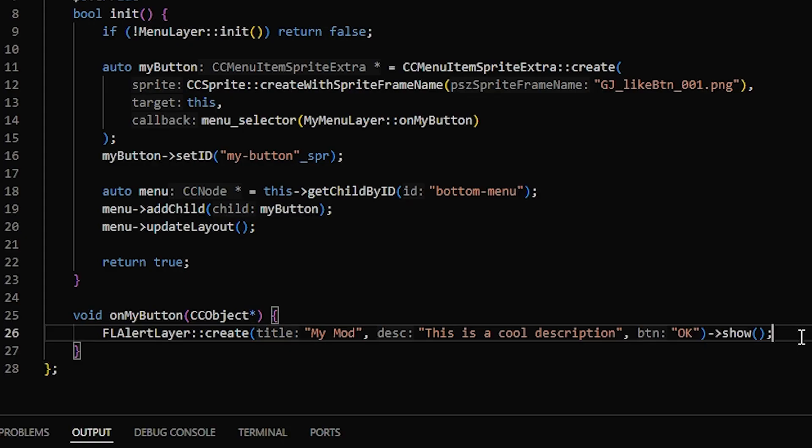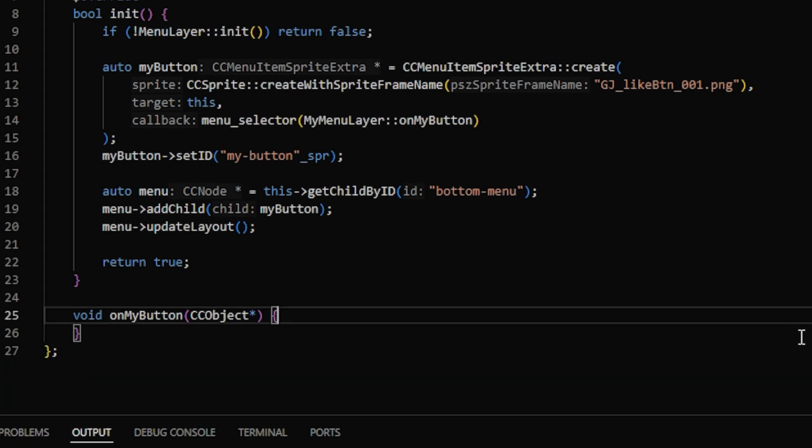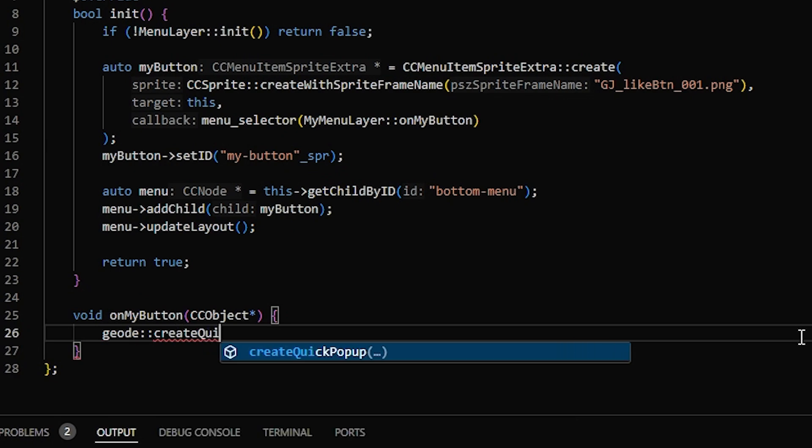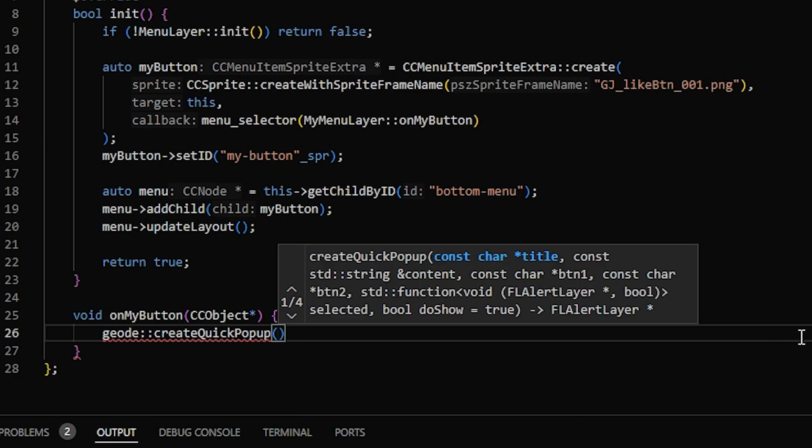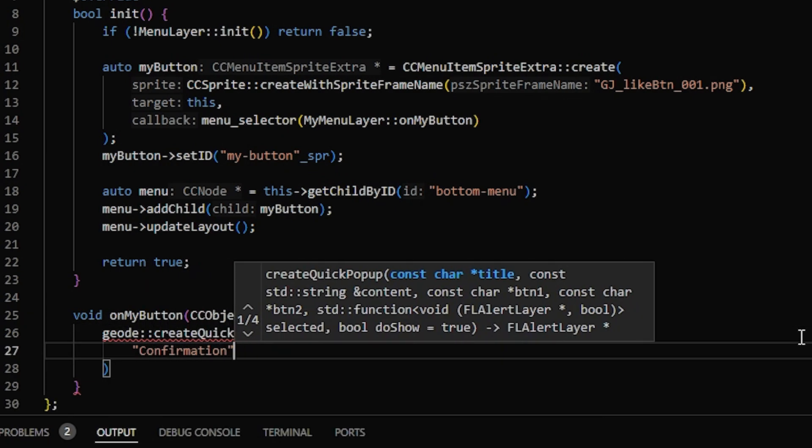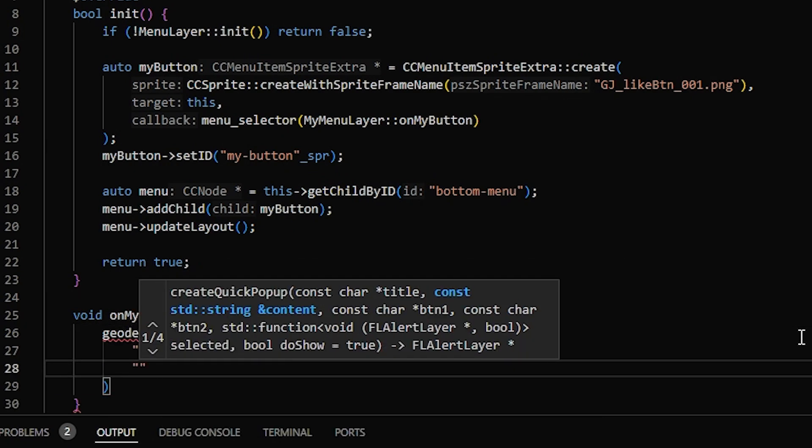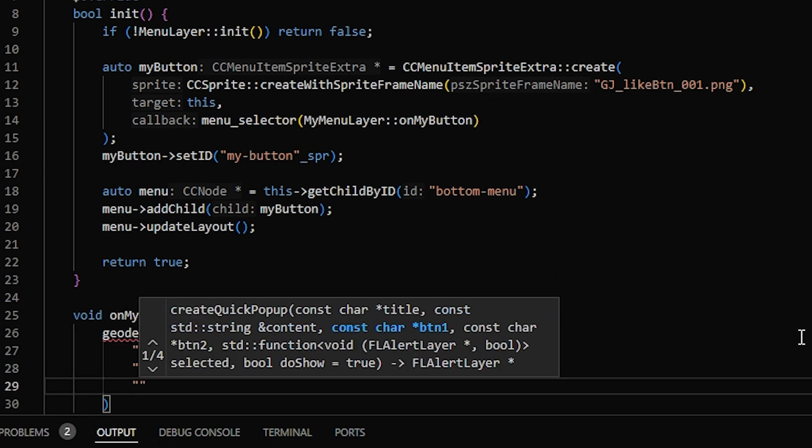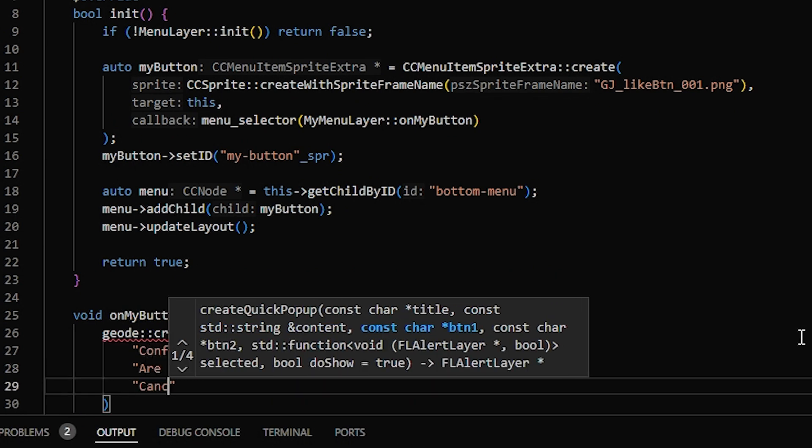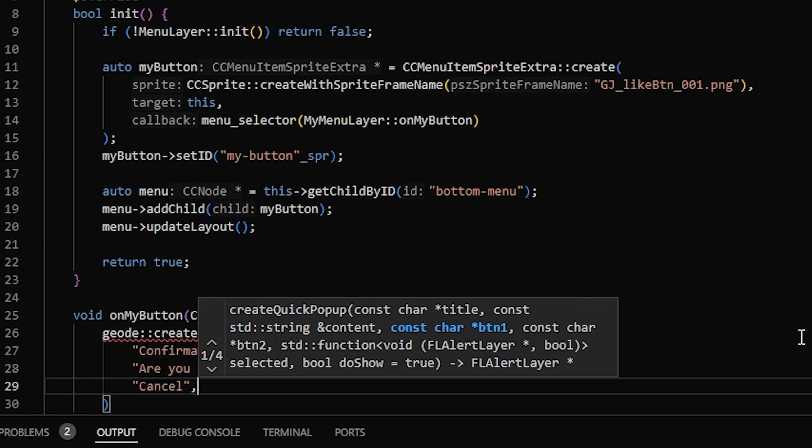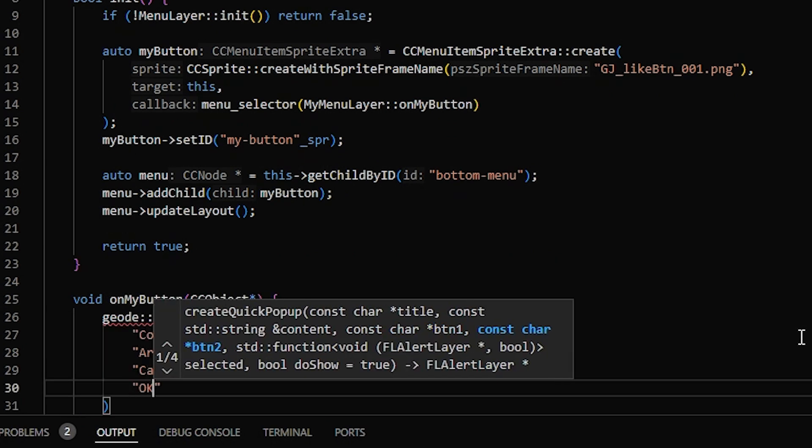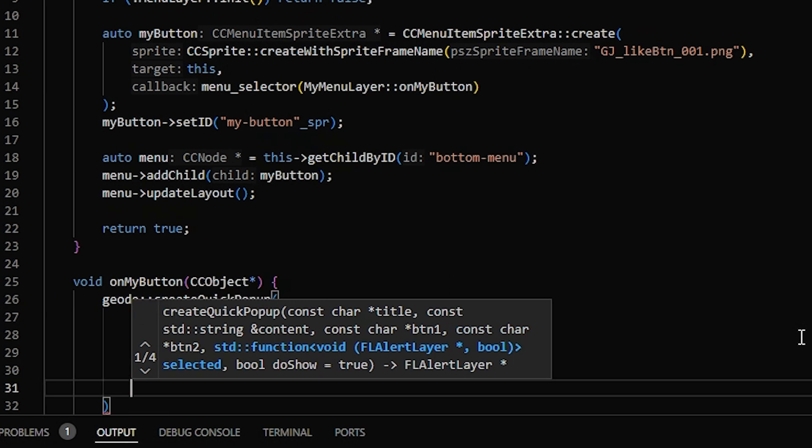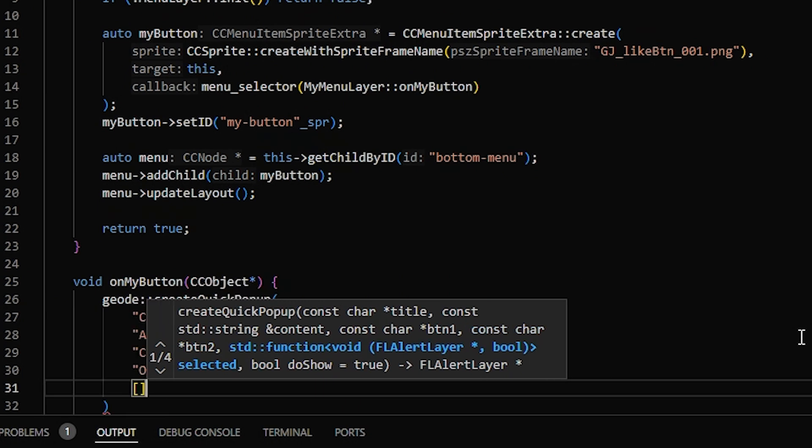Now if you want to make a popup with a couple options, like a confirmation that does something when you click the button, then you can use Geode create quick popup. So first the title, and description, and then whatever text you want. The first button, and the second button, and then we can put a function here.